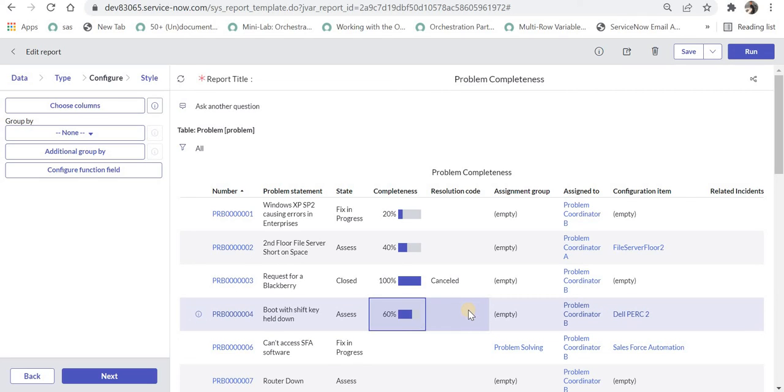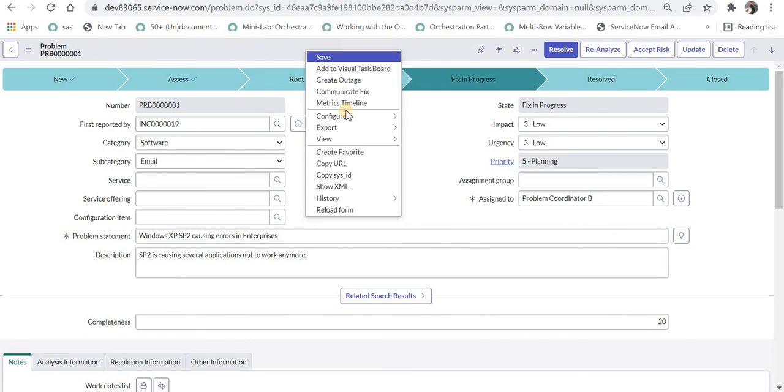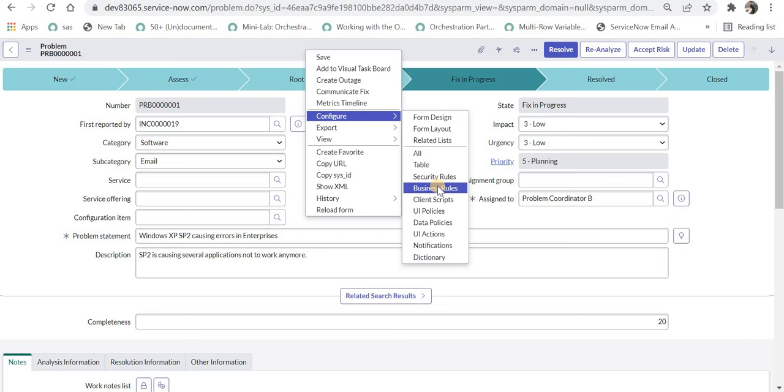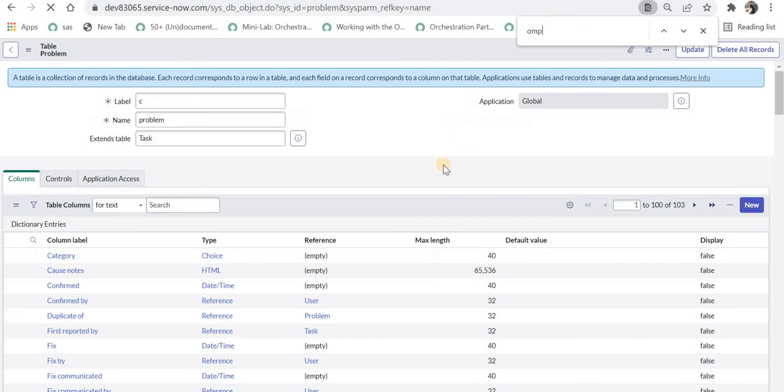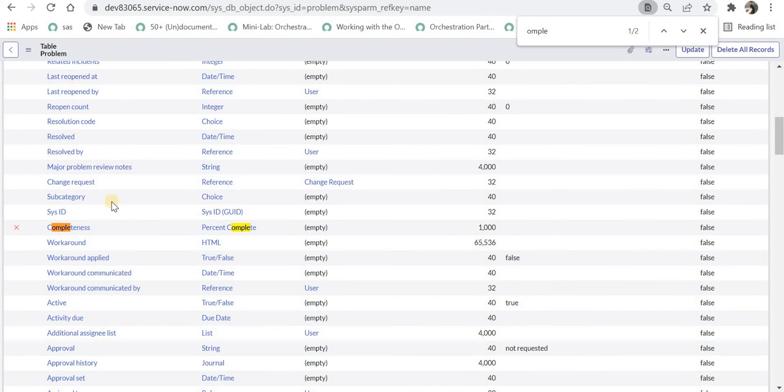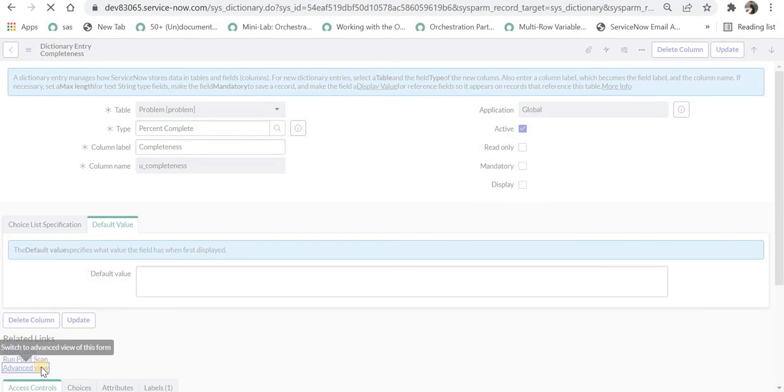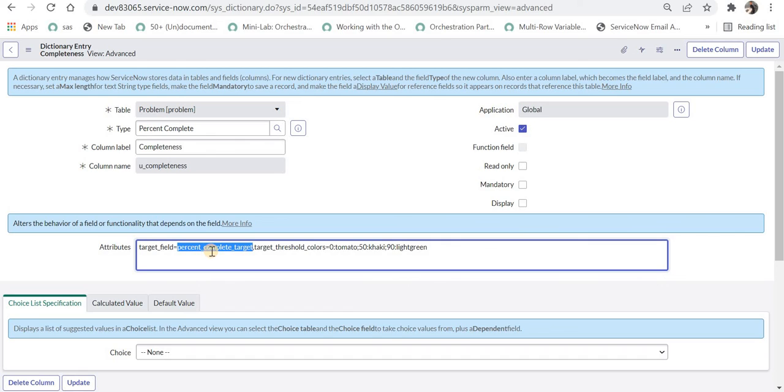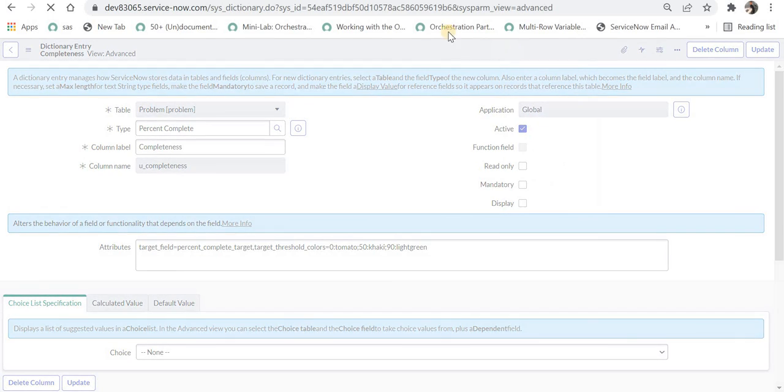Now I will go to the field completeness which we created through configure table and I will search for that. I will go into the field and I can click on the advanced view and in the attributes I can paste this particular line of code where it says target field equal to percentage complete target and the threshold colors are 0 to 50 is tomato color, till 90 it's khaki, and after that it's light green. And I will update this.